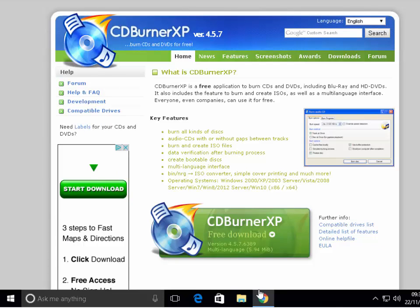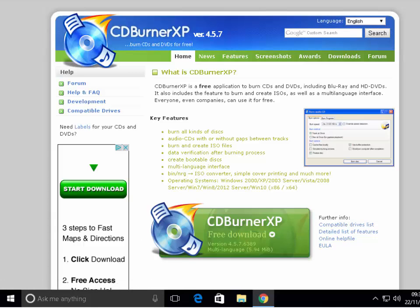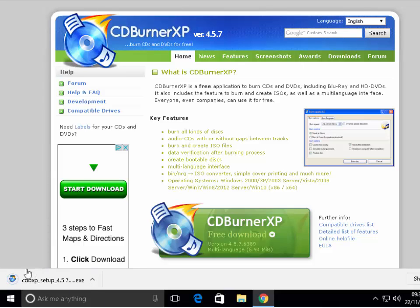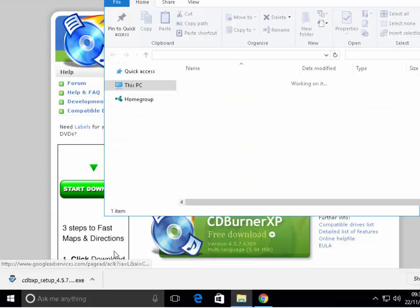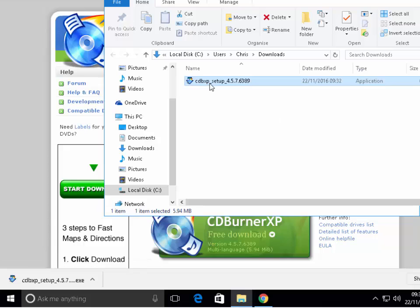If you're running Google Chrome, when you left click CDBurnerXP you will see CDBXP_setup appear in the bottom left hand corner of the screen. Once it's finished downloading, click on the arrow next to the download and click Show In Folder. Then double click CDBXP_setup to start the installation.